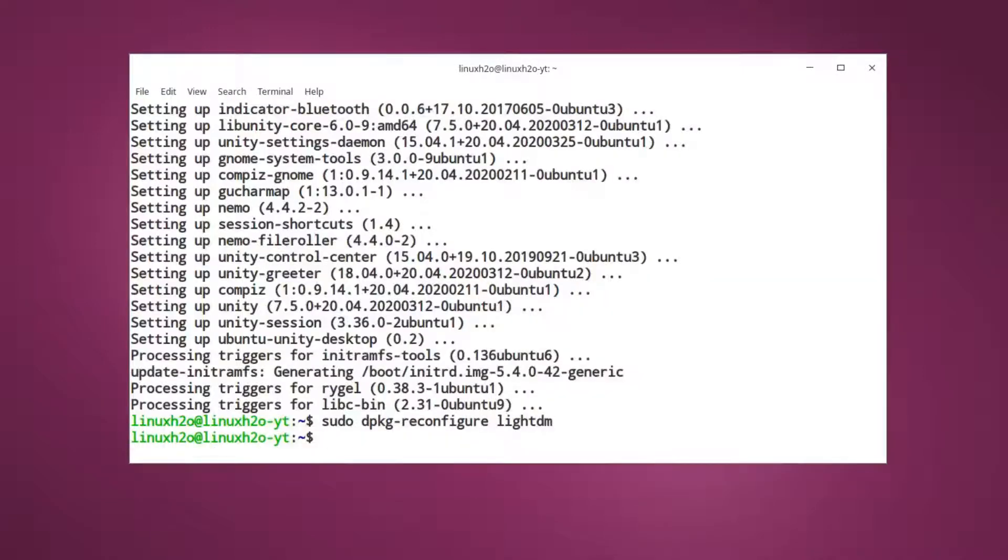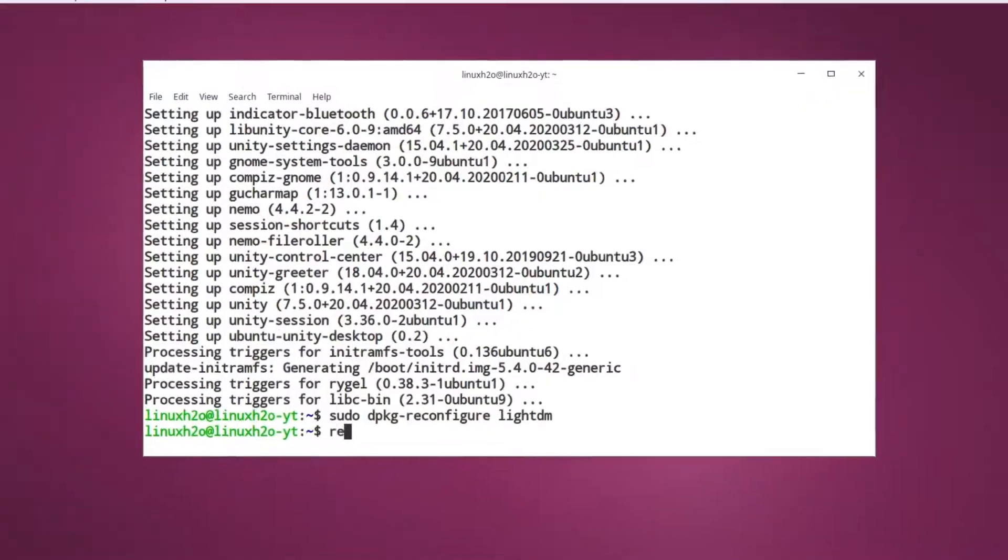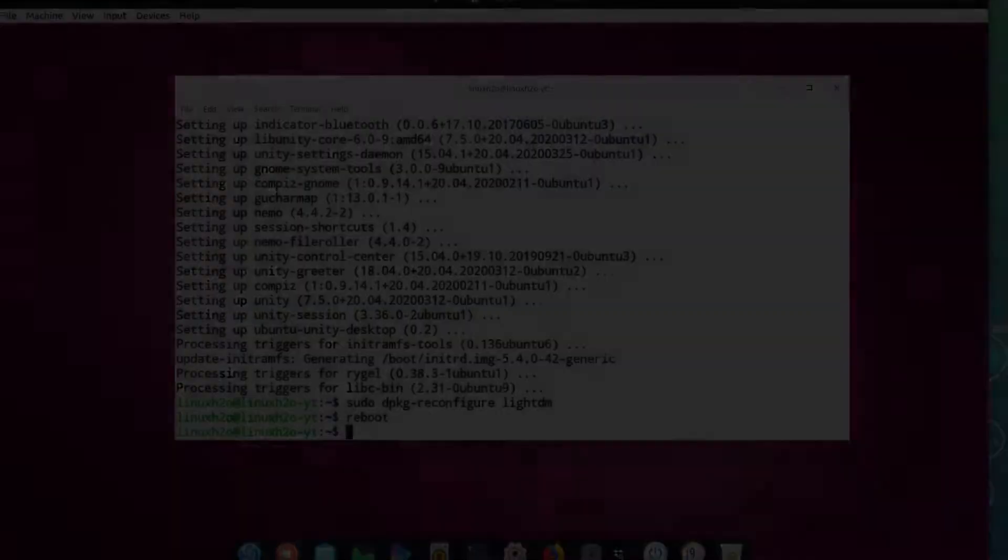So now what you have to do is just restart your system, or your virtual machine in my case.